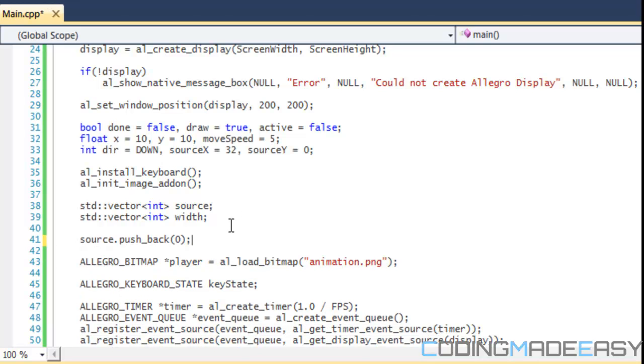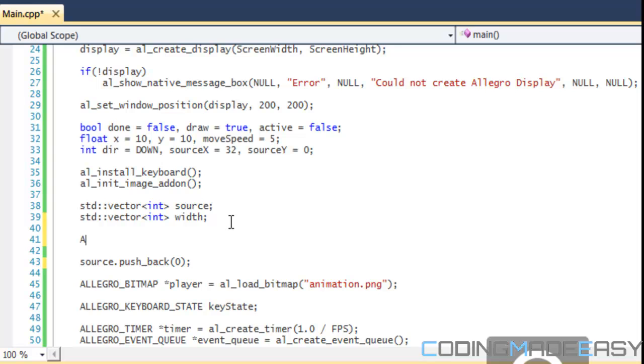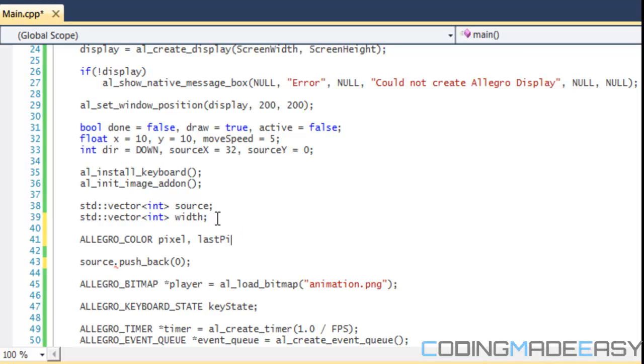After these two variables right here we need three colors. We need a pixel, a last pixel, and we need a color that we're identifying.